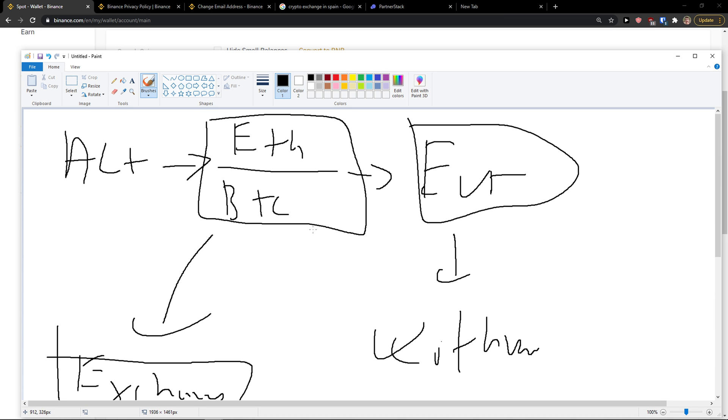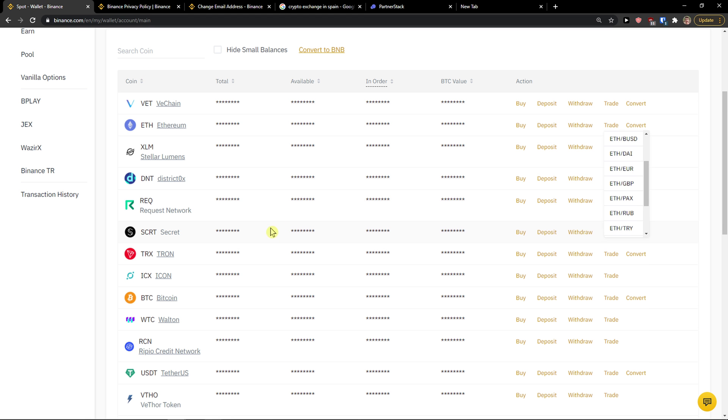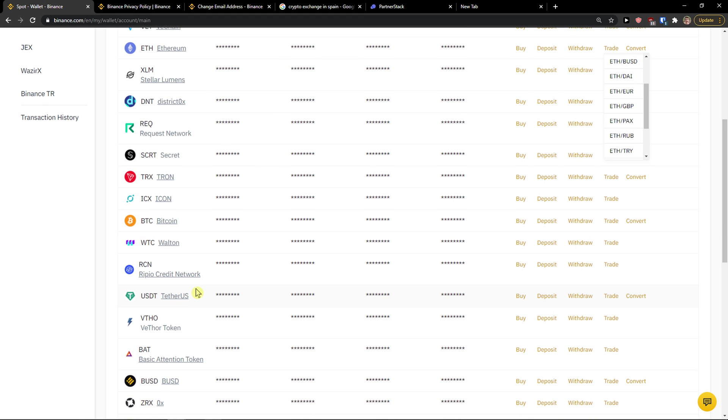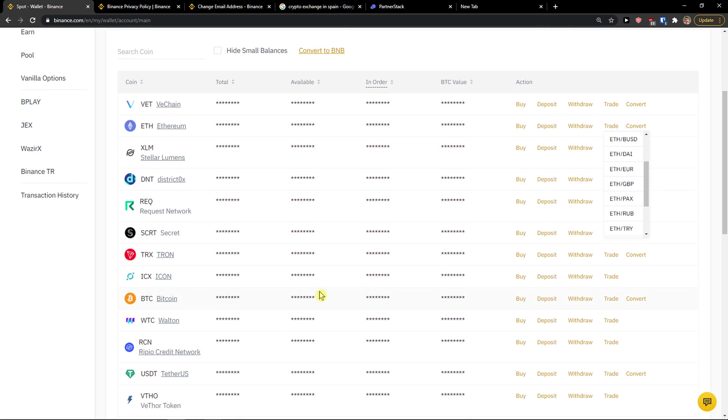So this is how you do it. You get it? You got altcoin, you want to sell it for Ethereum or Bitcoin, then you want to do the trading pair with EUR. So let's say that I have Request Network here.